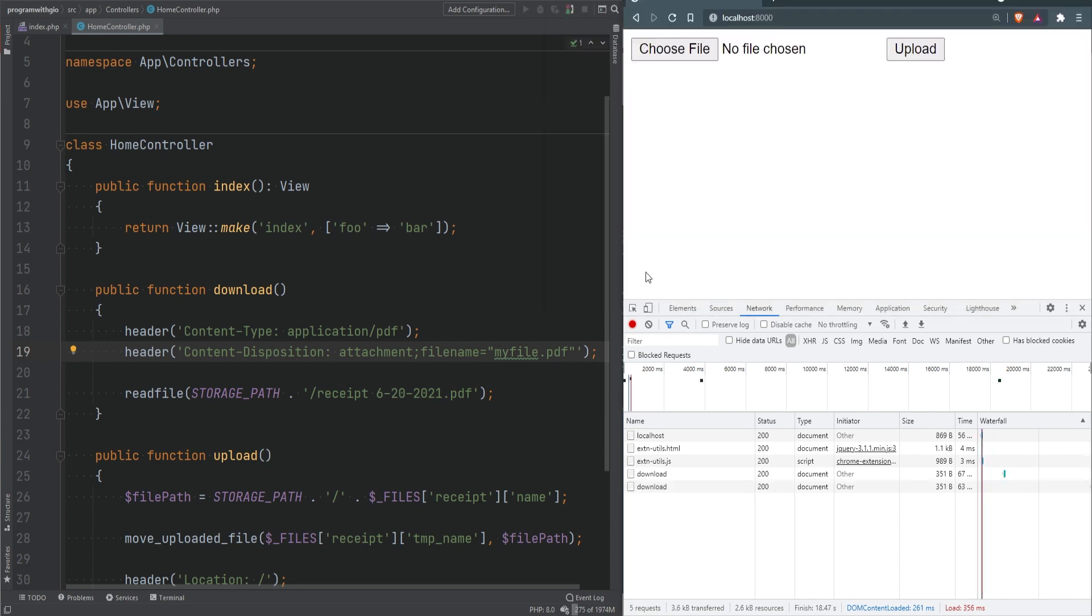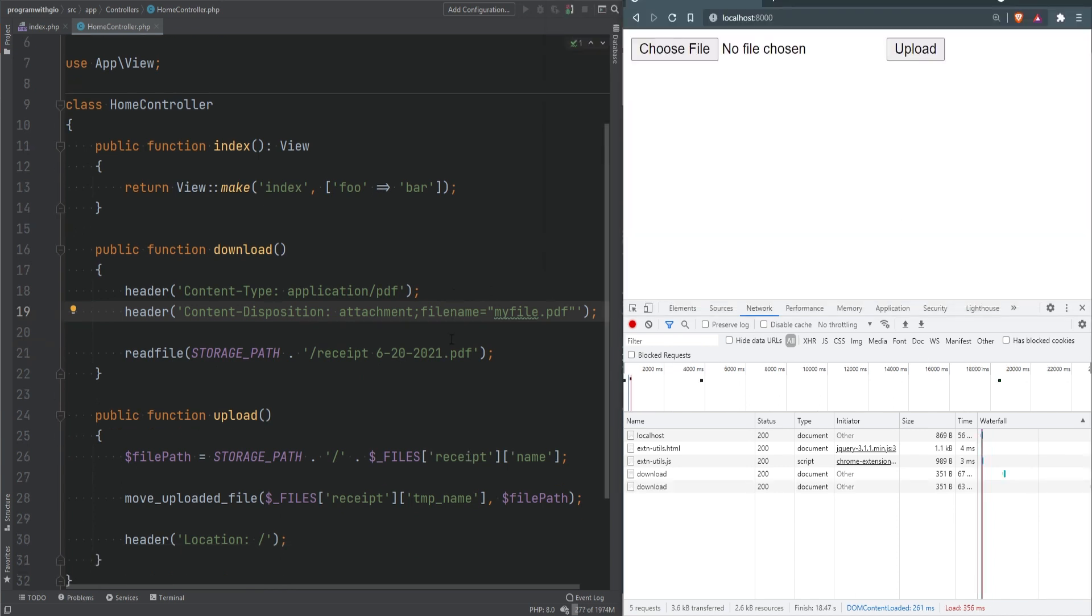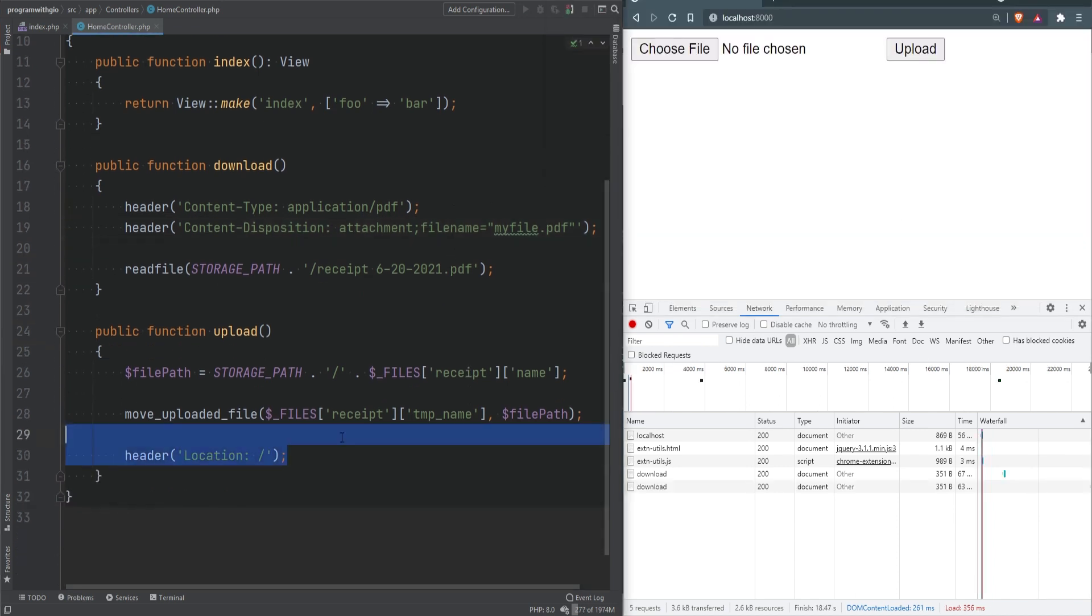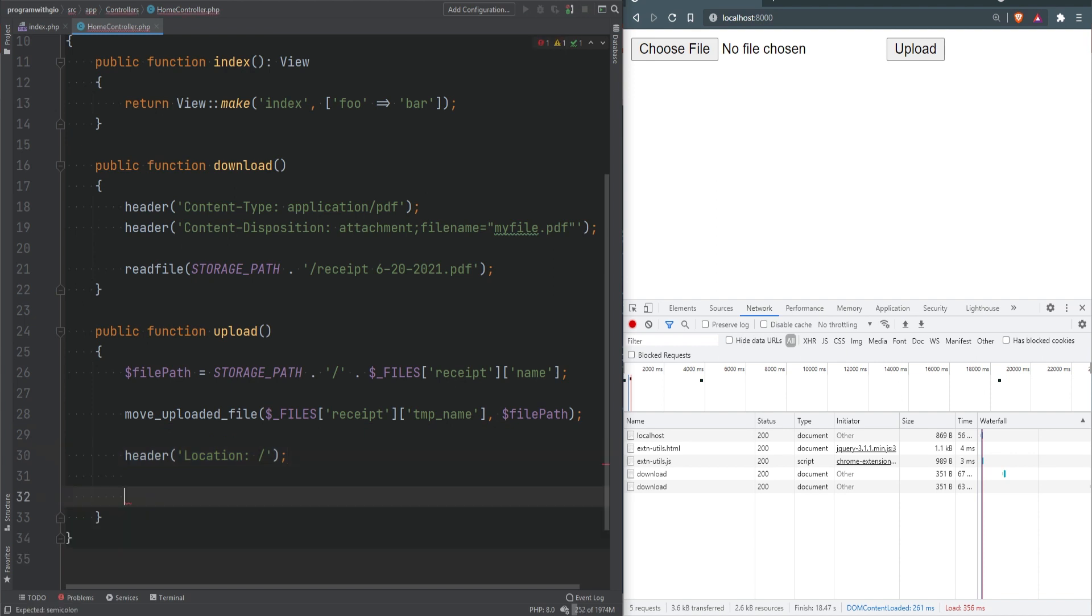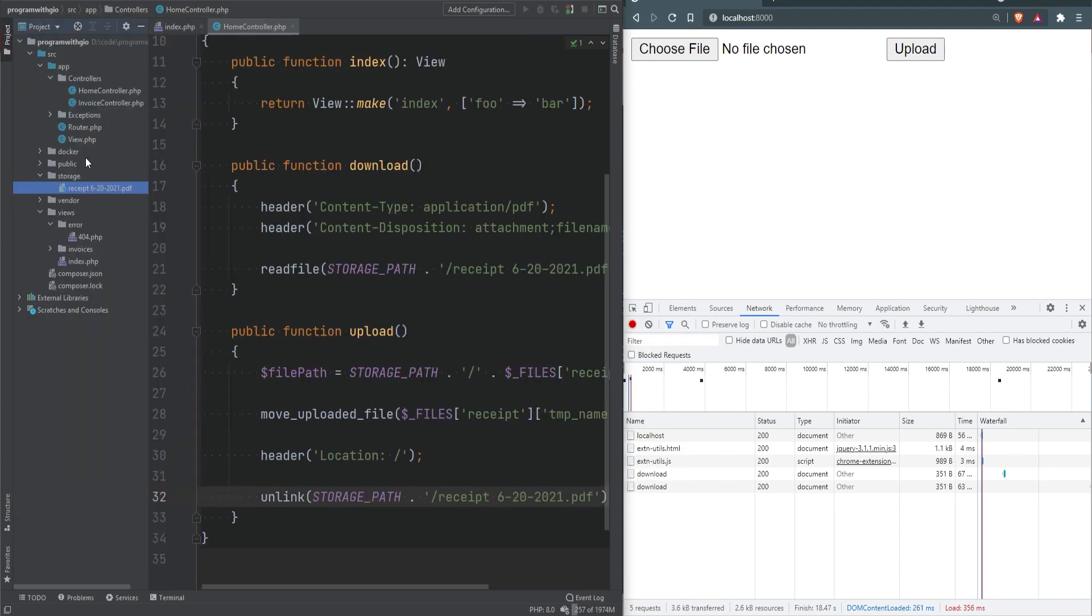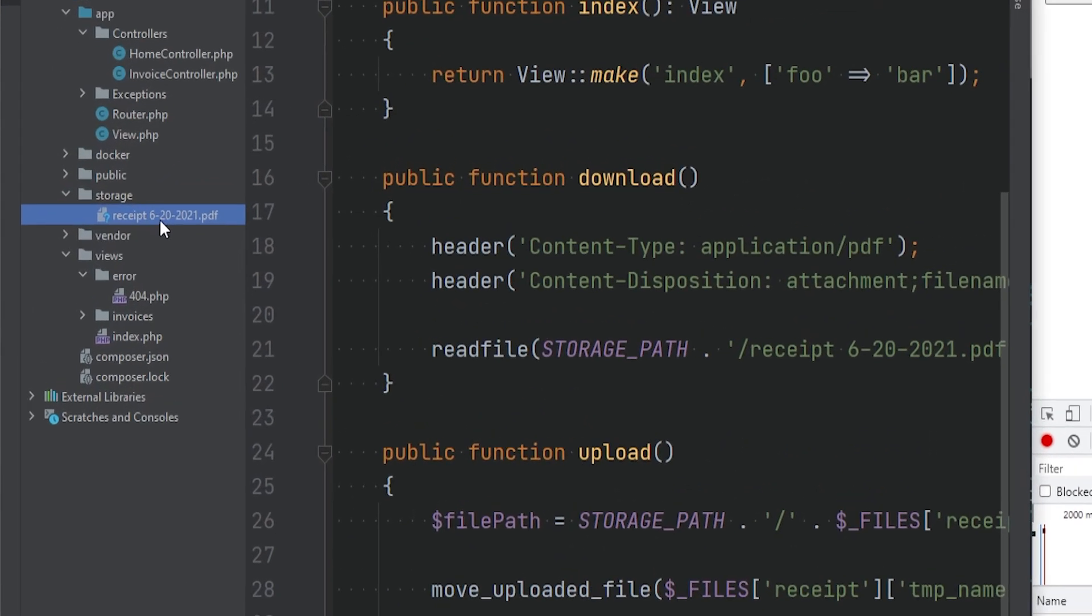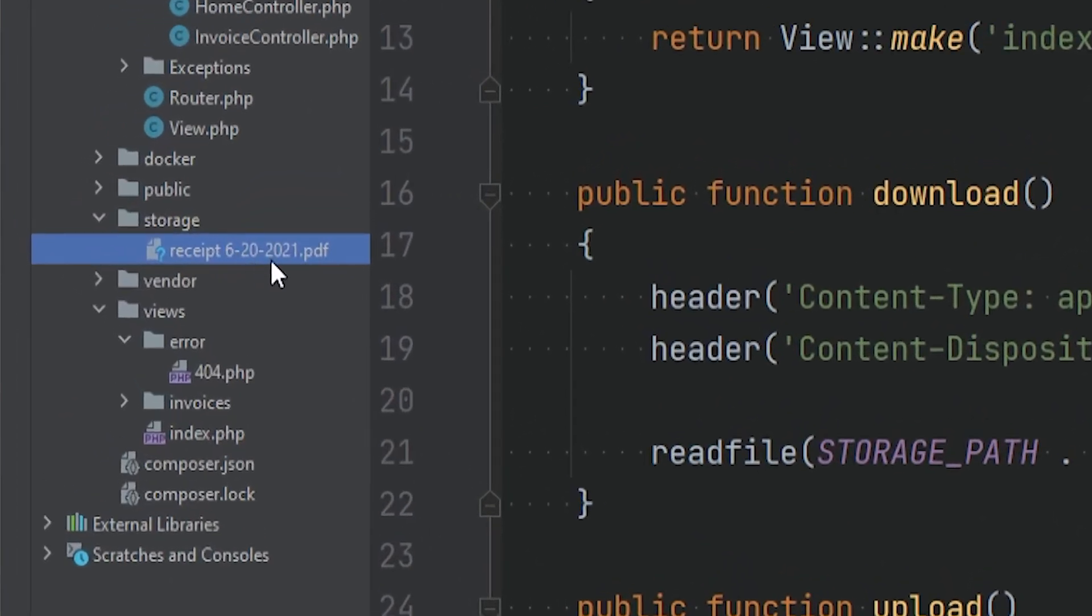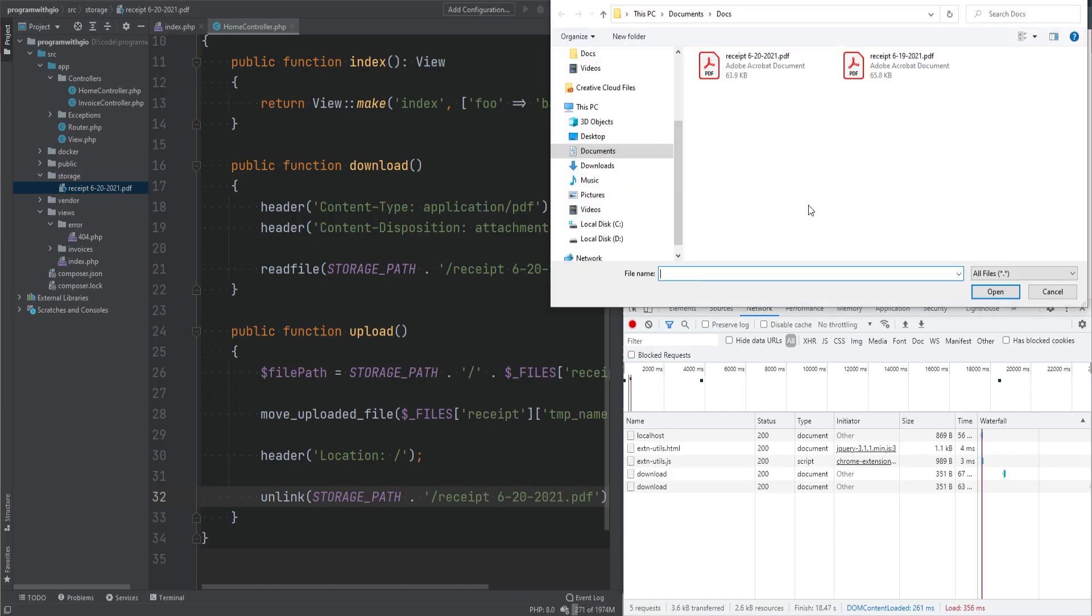Something I forgot to mention earlier is that when we're redirecting a user, for example here, we need to actually exit the script, otherwise the code after that will still execute. For this demonstration I'm going to use the unlink function to delete this file, so I'm going to put this right here.